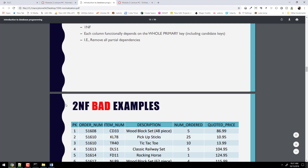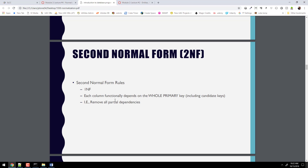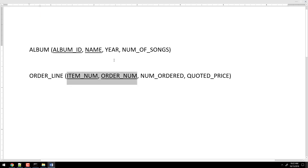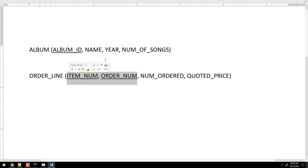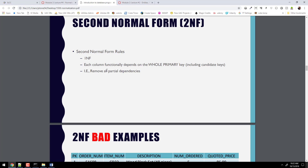Let's move on to second normal form — this is one that throws people off, and more specifically, what's the difference between second and third? Here's the definition: first, it has to be in first normal form. Secondly, each column is functionally dependent on the whole primary key — not part of a primary key. In a table with a single-field primary key, it's not even possible to have a partial dependency. But with a dual primary key, that problem can occur. Our whole goal in 2NF is to remove partial dependencies.